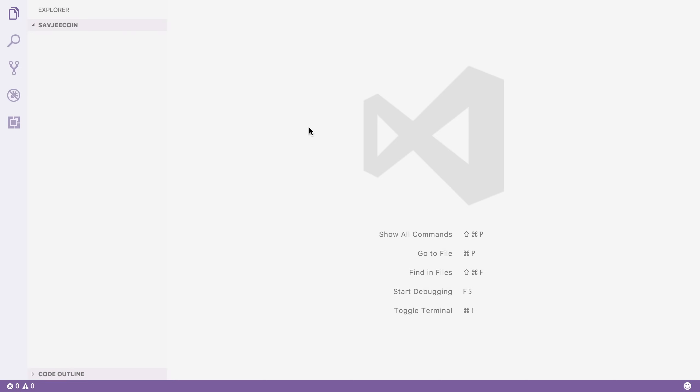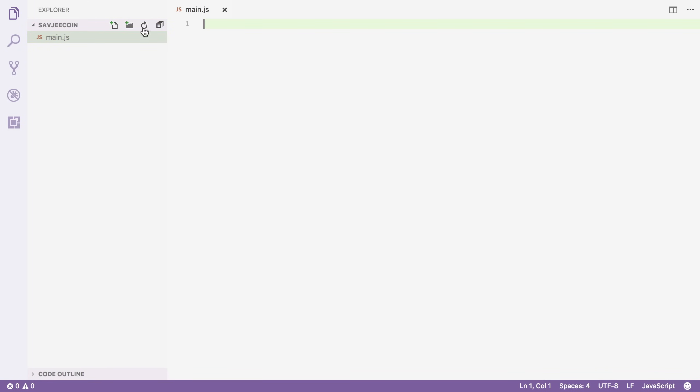Here I've opened up an empty directory in Visual Studio Code and let's start by creating a new JavaScript file to store all of our code. I'm going to call this main.js and I'm going to start by defining what a block on our blockchain will look like.